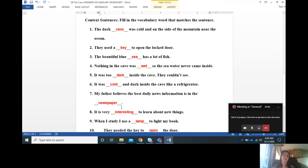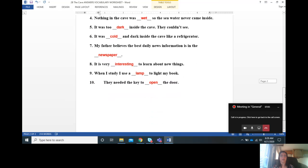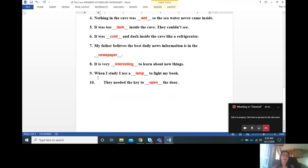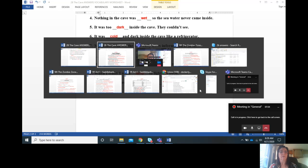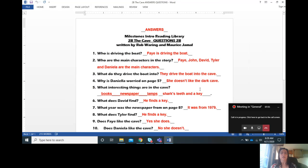Number six, it was cold and dark inside the cave like a refrigerator. Number seven, my father believes the best daily news information is in the newspaper. Number eight, it is very interesting to learn about new things. Number nine, when I study I use a lamp to light my book. Number ten, they needed the key to open the door.